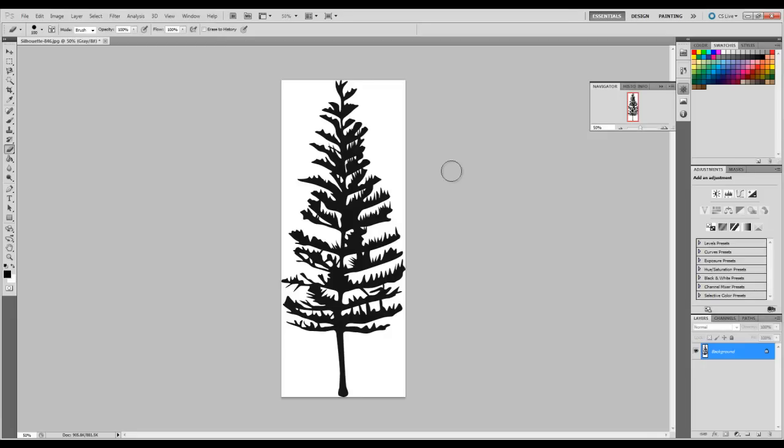Today we're going to look at creating a billboard to place in our ARCHICAD model so we can see this image in front of us. You see here I've loaded up a JPEG of a simple silhouette of a tree that you'll be able to download from my education website.